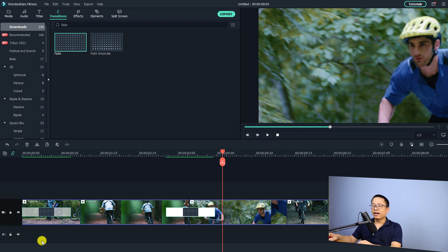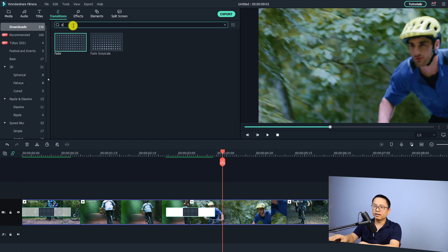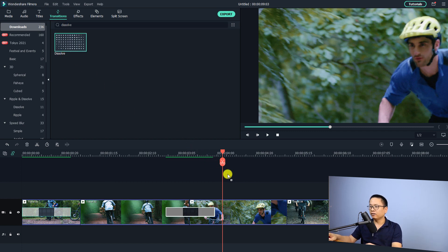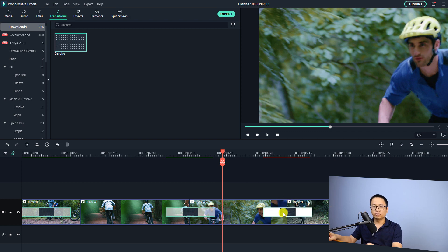You can do the same with the dissolve transition. For example, if you want to add the dissolve transition between two clips, search 'dissolve' here and press Enter. Here we have the dissolve transition effect — drag and drop it between the clips to create the dissolve transition at that position, and then play from there.